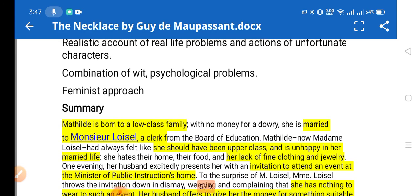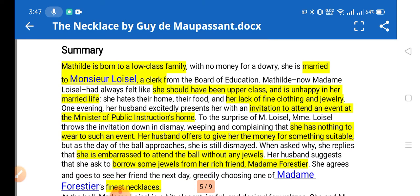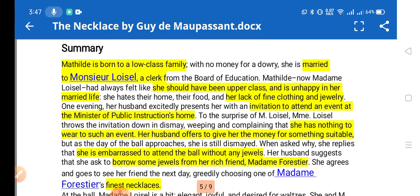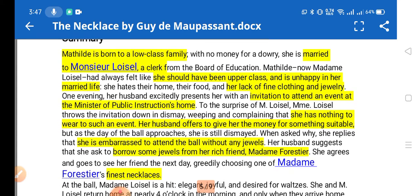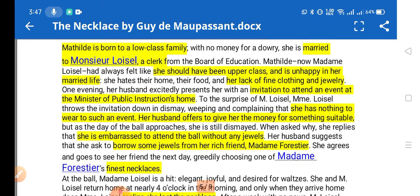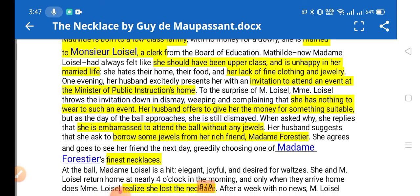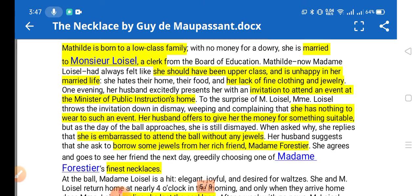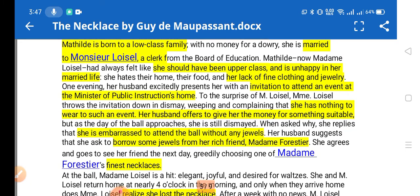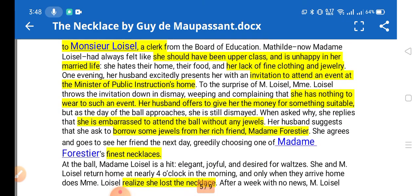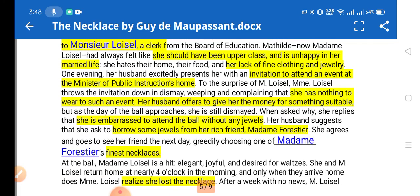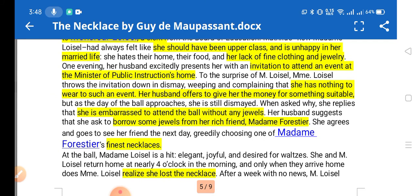The summary of the story revolves around women. The main character, Mathilde, was born into a lower-class family and married Monsieur Loisel, who was a clerk. She always complained about being poor and wished she had been born into the upper class. She was unhappy about that and about her married life. She wanted a luxurious life, and her lack of fine clothing and jewelry made her feel miserable.